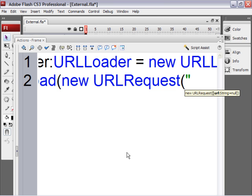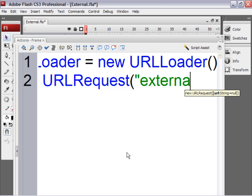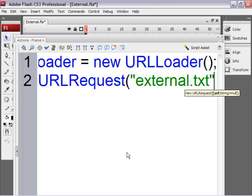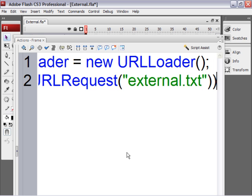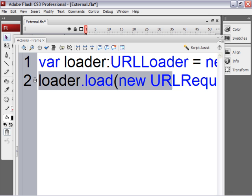So open quote. Mine's called external.txt. Close quote. Close parenthesis. And then an extra close parenthesis.